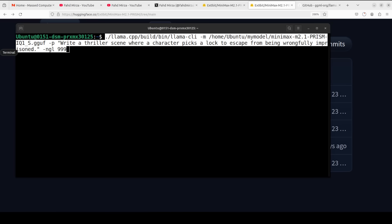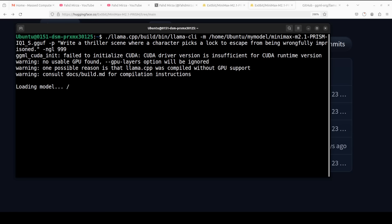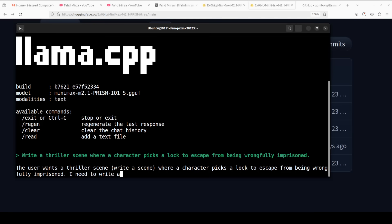I've saved the model in my local directory. The prompt I'm using is: 'Write a thriller scene where a character picks a lock to escape from being wrongfully imprisoned.' When I gave this prompt to the actual MiniMax model, it simply refused to answer. Let's see if this uncensored version answers. You can see it is not using my GPU — I intentionally didn't match the CUDA version — so the model loading takes around 30 to 40 seconds, sometimes a minute, just because it's running on CPU. The model has now loaded.